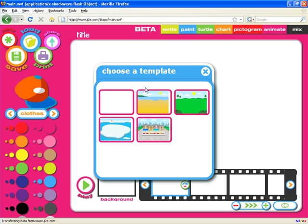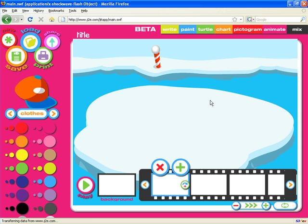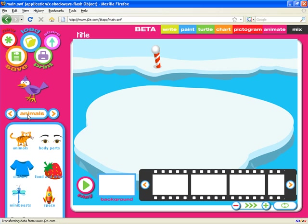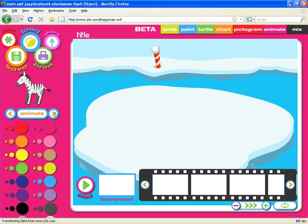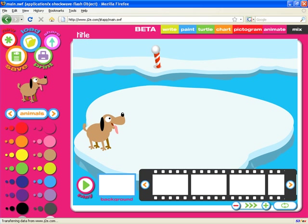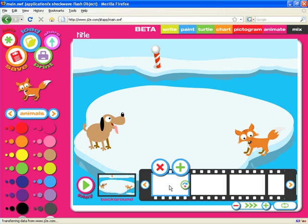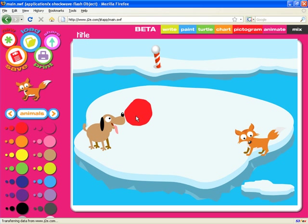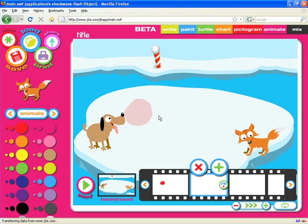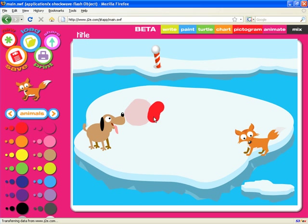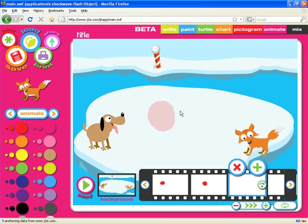Animation is again a very simple application. We can start with a blank page or a template — I'll start with the ice template. I'm going to click on the background and place a couple of animals: a friendly dog and a fox. Those animals are now on the background of the animation. We're going to click on the first frame and do a simple painting — a ball. Moving on to the next frame, you can see a faint outline of what was drawn on the previous frame, which gives you a guide as to where to put the next object. We're going to make this ball bounce across between the animals.